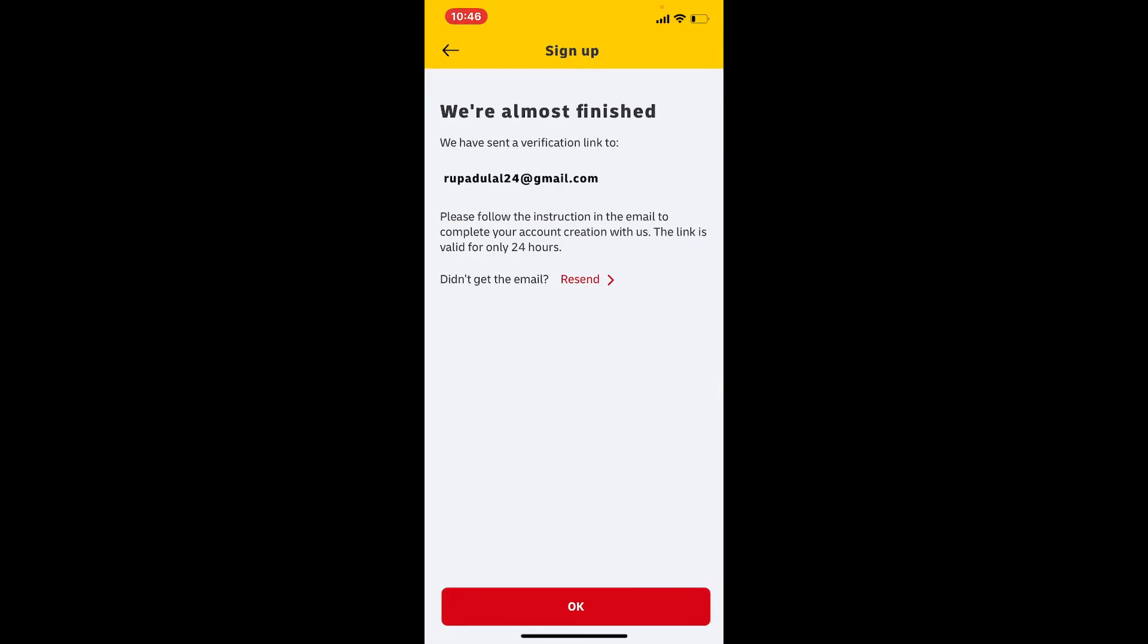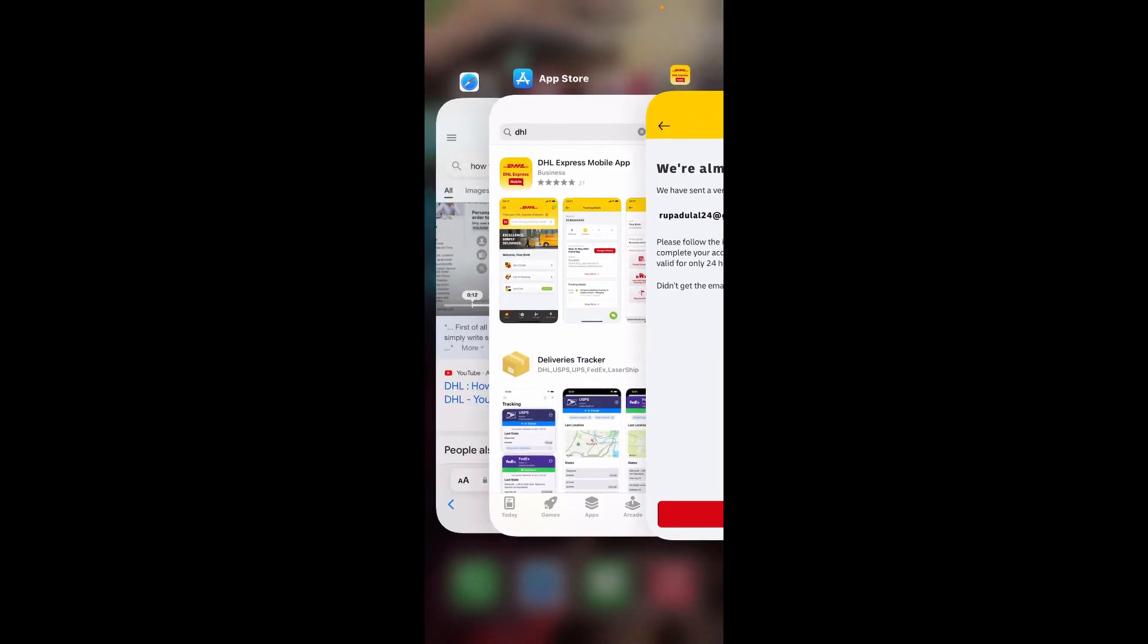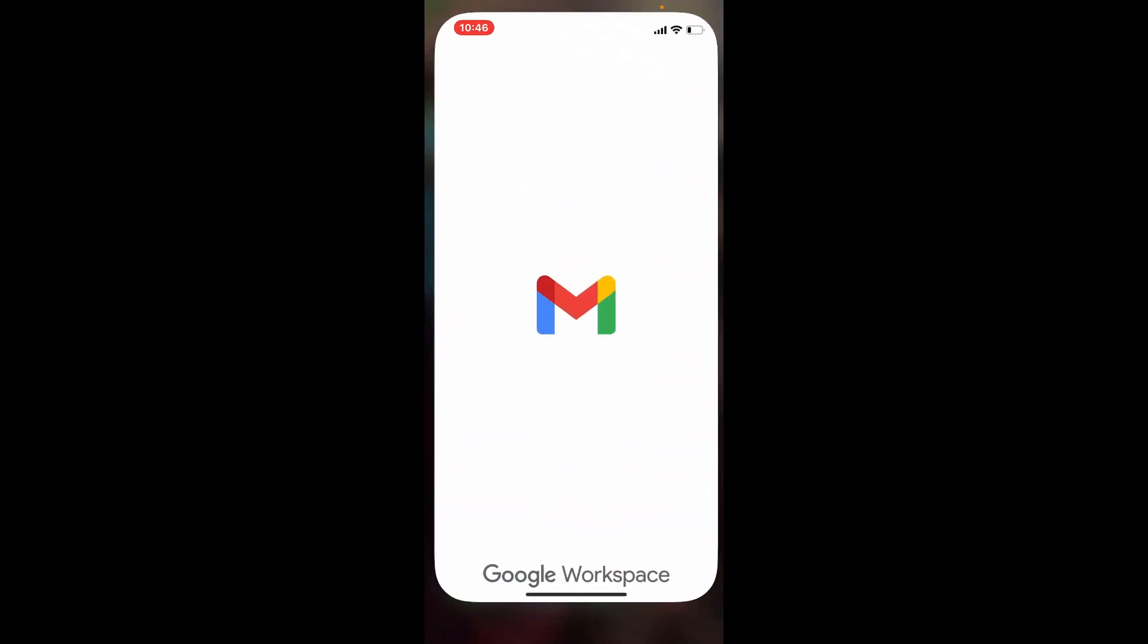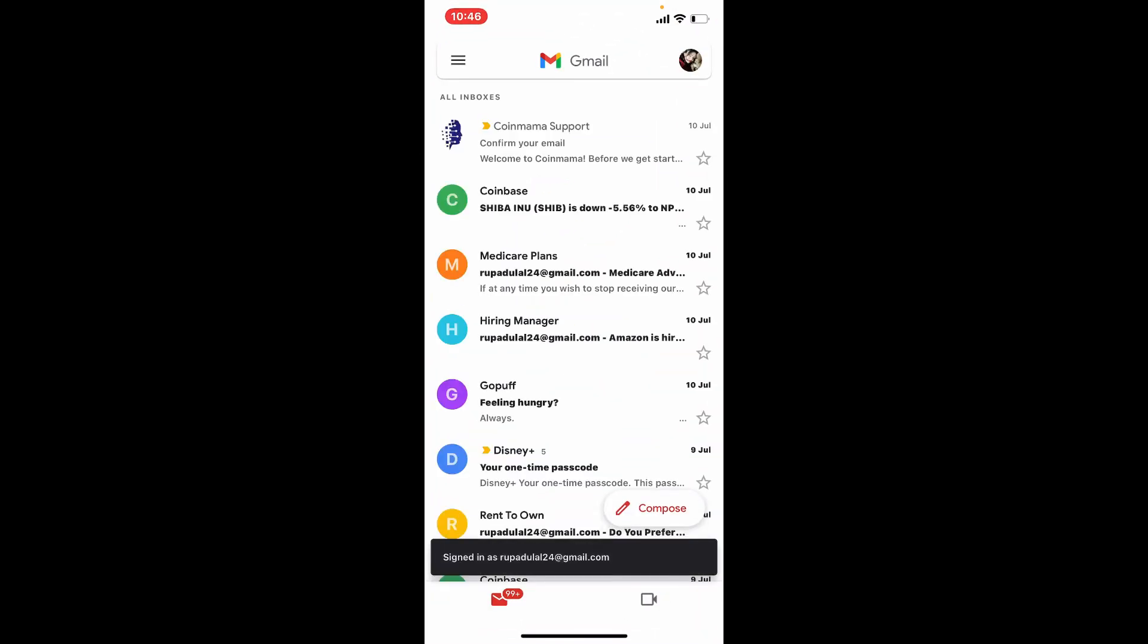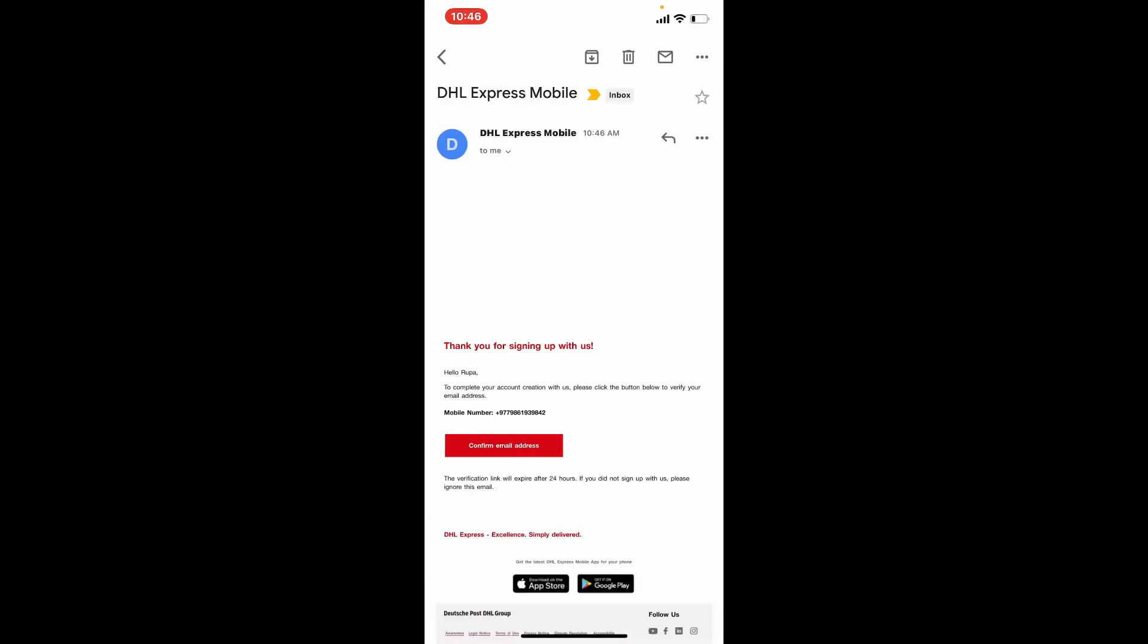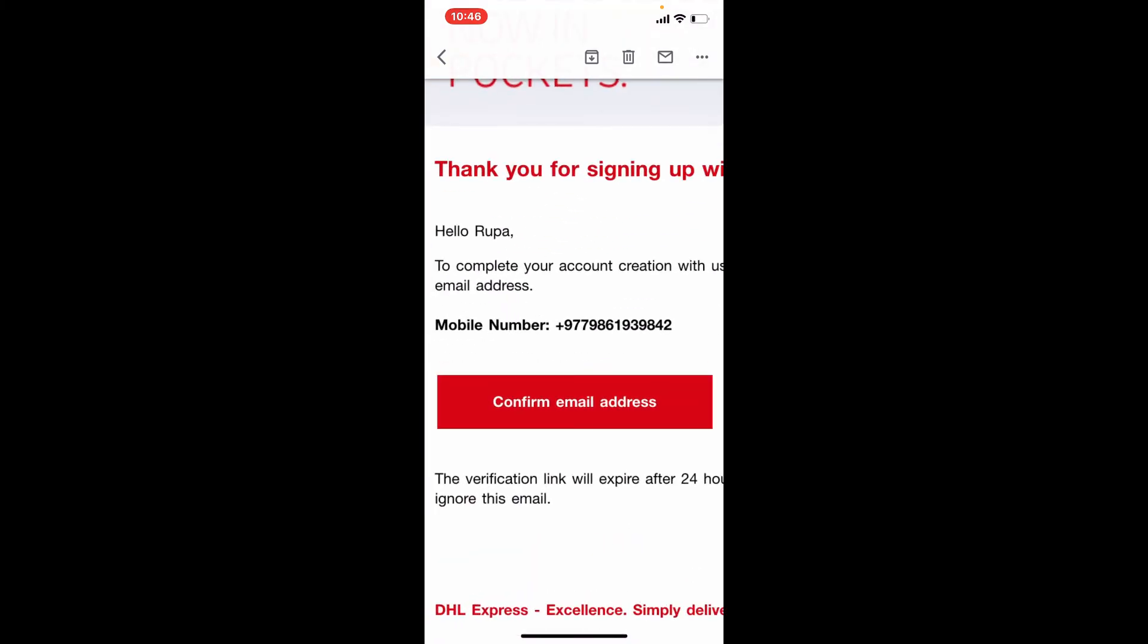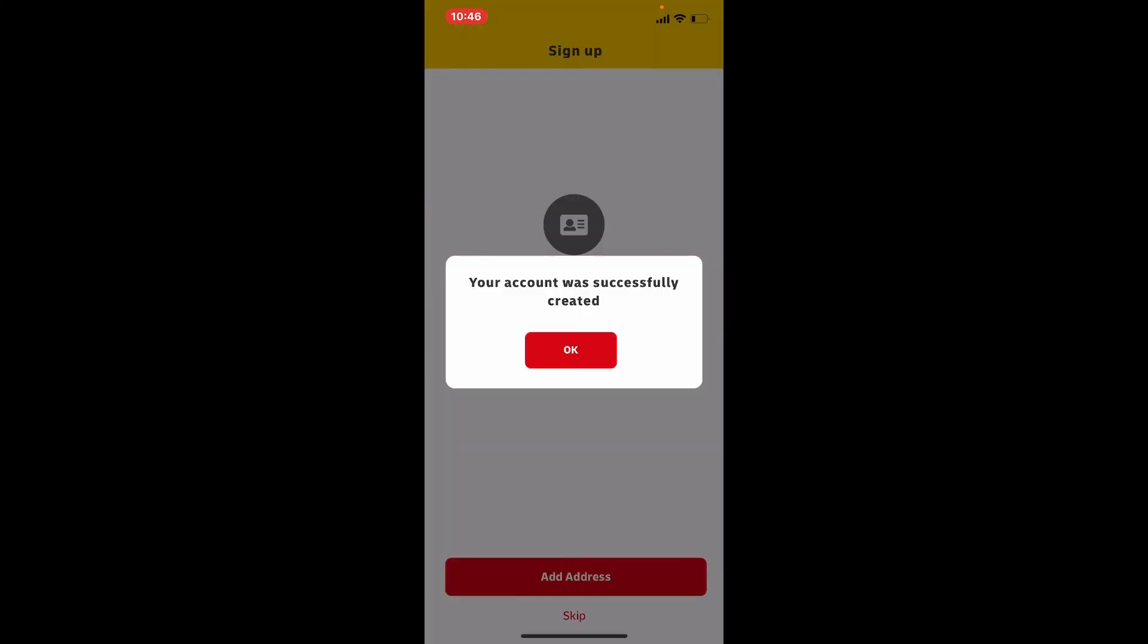Now go and open up your email that is associated with DHL and follow the instructions in order to verify your email address as well. Open your email and you'll be able to receive an inbox from DHL Express. Give it a tap to open and tap on the confirm email address box.